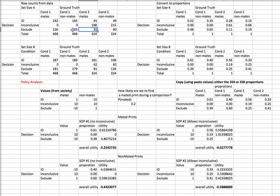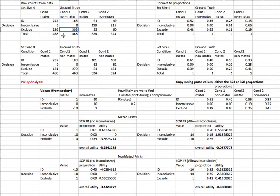However, the number of correct answers, where they correctly concluded it's an exclusion on non-mated trials, drops from 303 down to 60. So, the good things are dropping as well as the bad things are dropping as we allow for inconclusive responses.